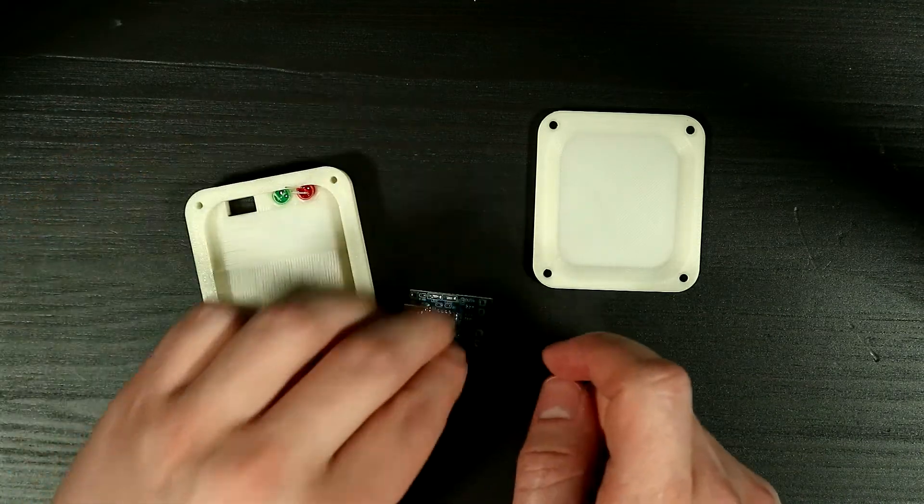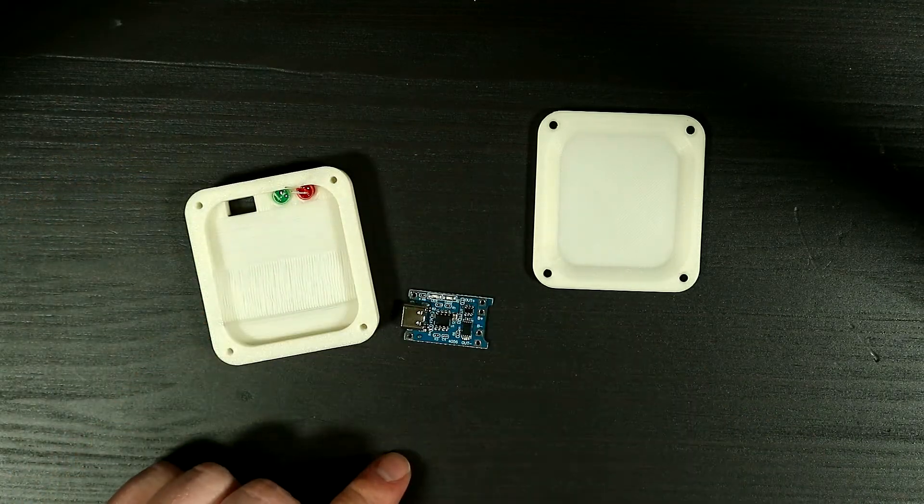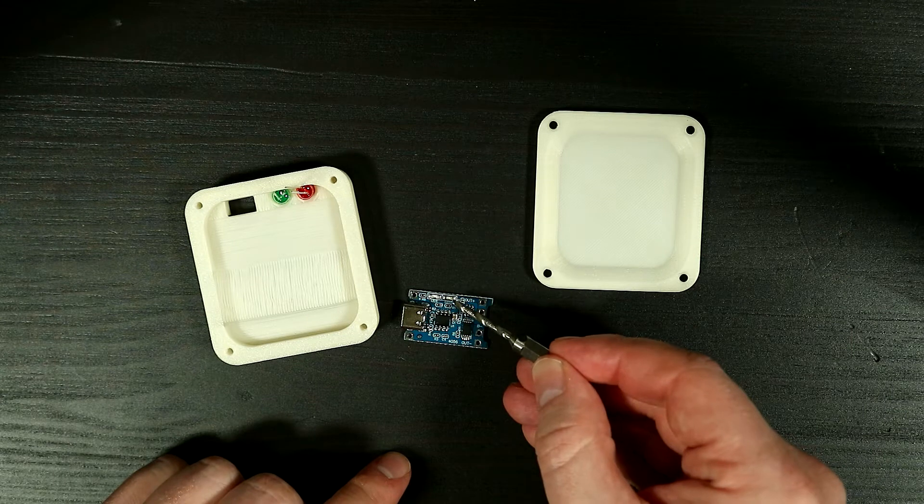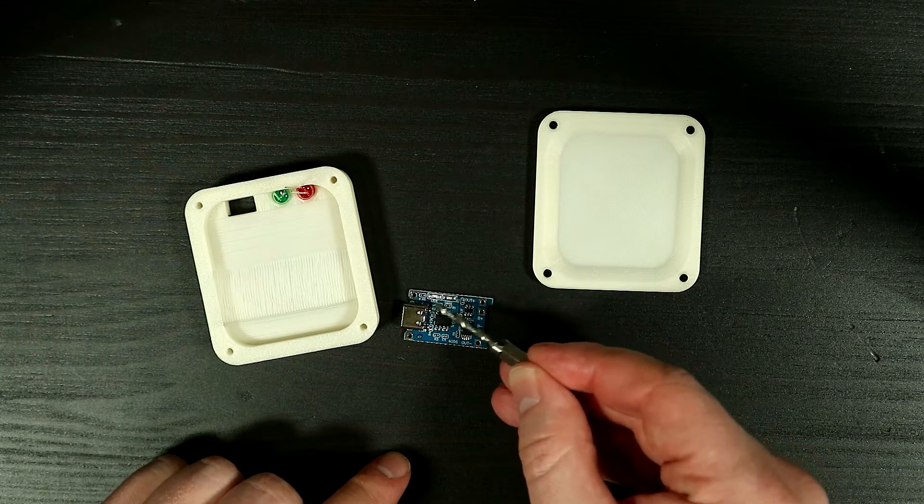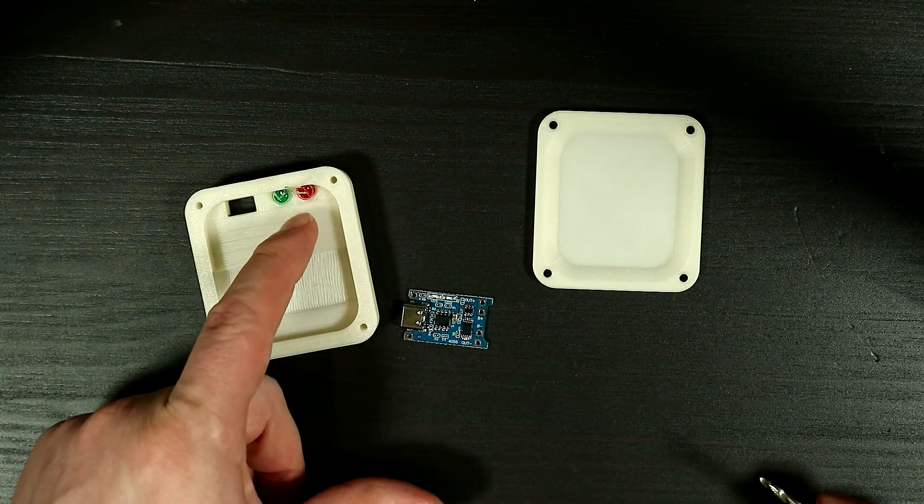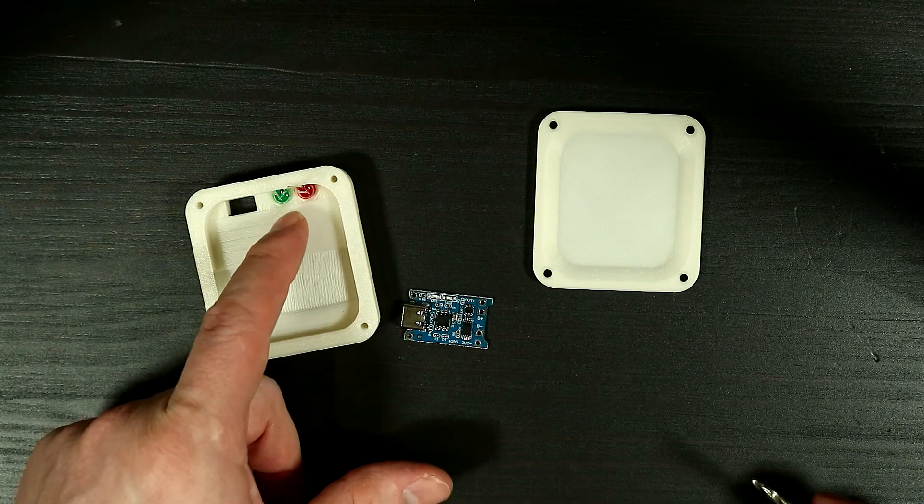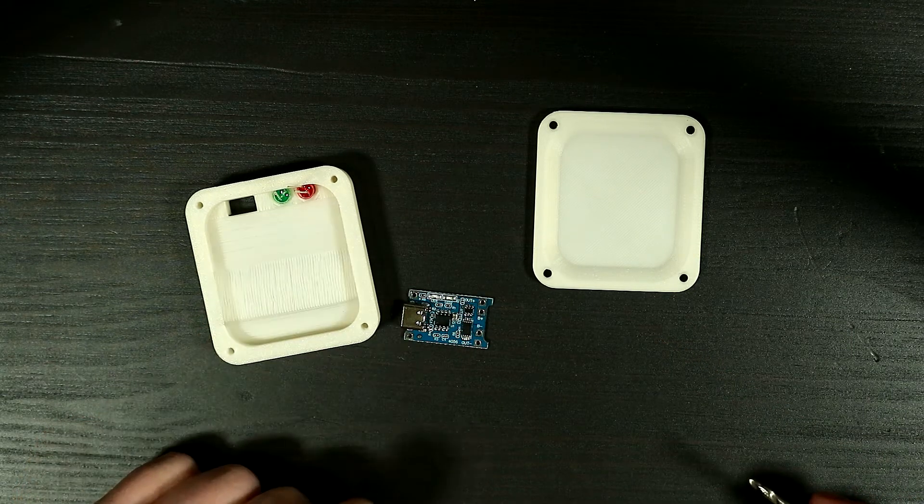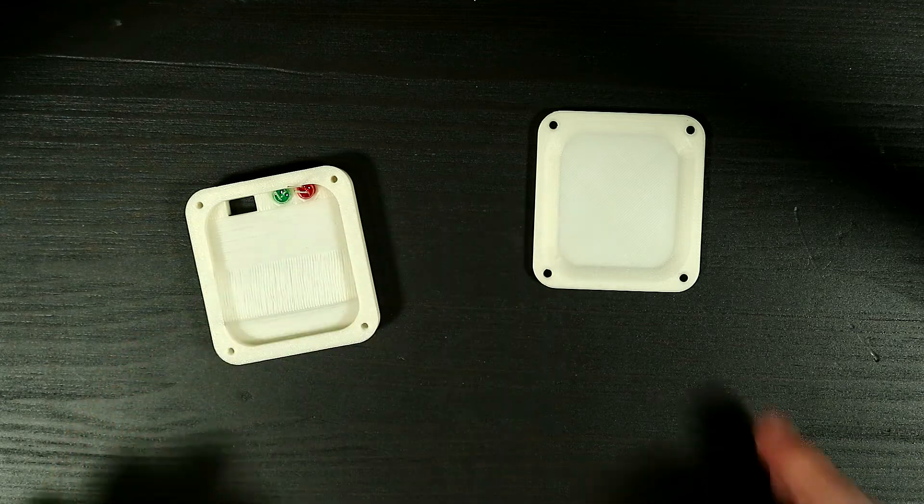The charging circuit has two LEDs already. We're going to have to remove those so that we can use the ones that we selected here. Let's get to the wiring.